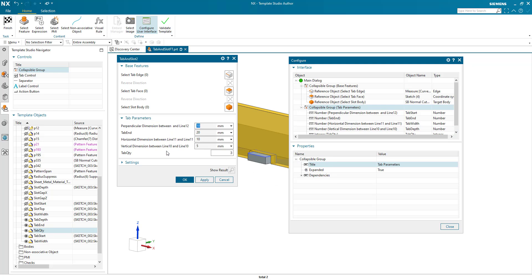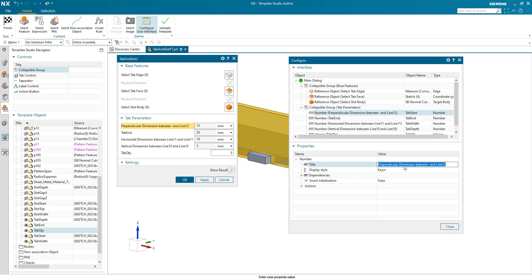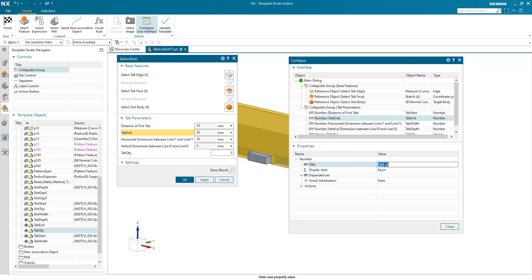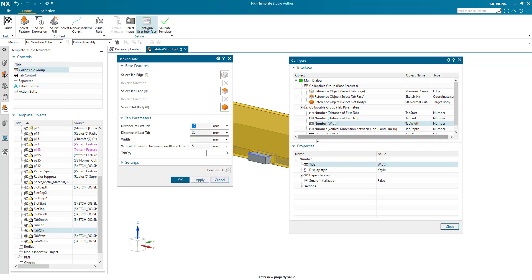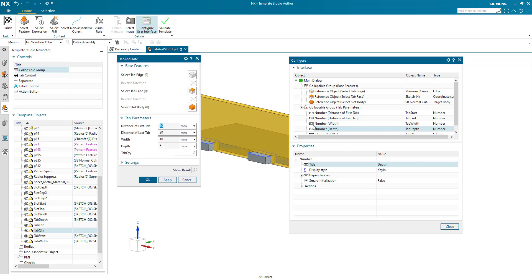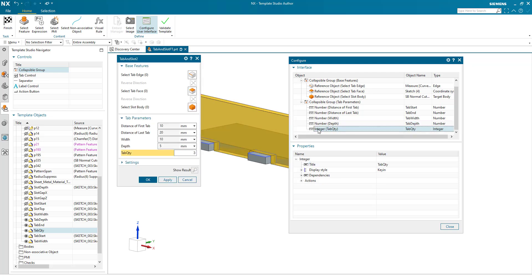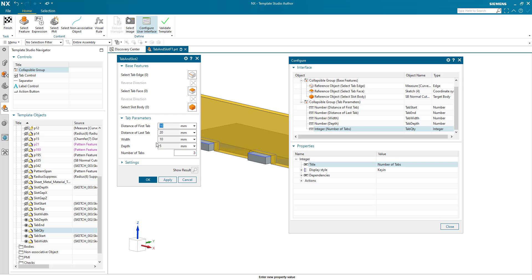So these names are obviously coming a little bit crazy here. So I'm just going to quickly go through and rename all of these. This is the distance of first tab. This is distance of last tab. This one is the width. We don't need to say tab necessarily. And this one is the depth. And this is the number of tabs. All good so far.